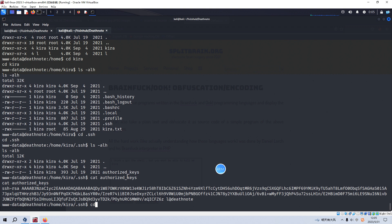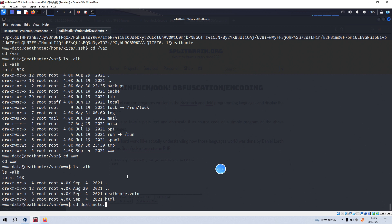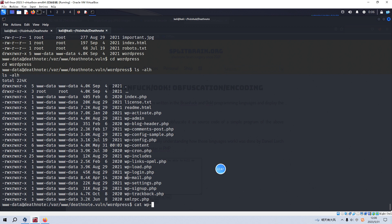Go to the var directory. Because this site is running WordPress. Normally, we need to find out the credentials information as much as possible. And we can go to the www directory. And go to the deathnote directory. And go to the WordPress directory. And we can cat the config wp-config.php.